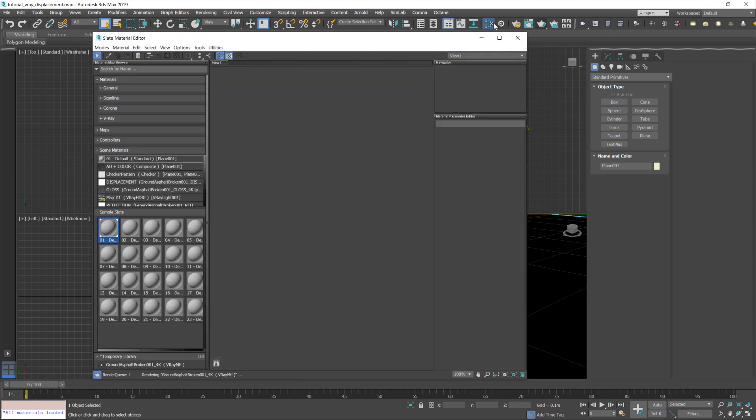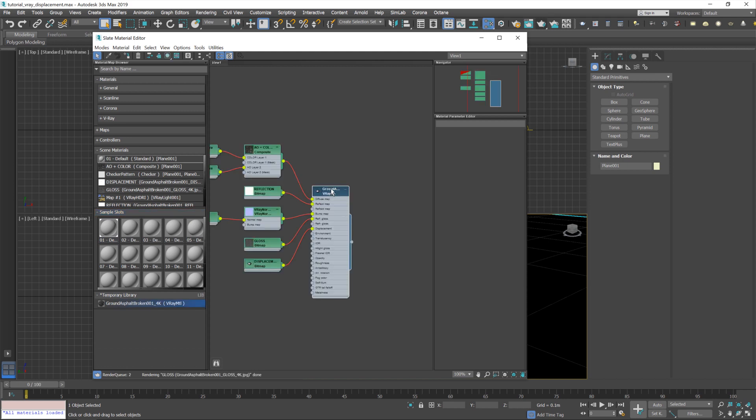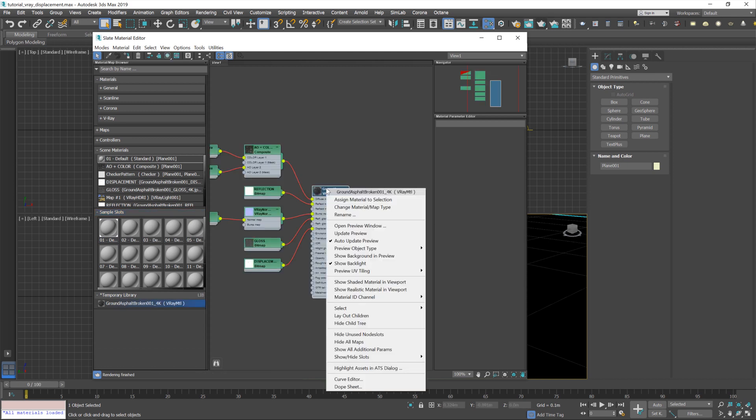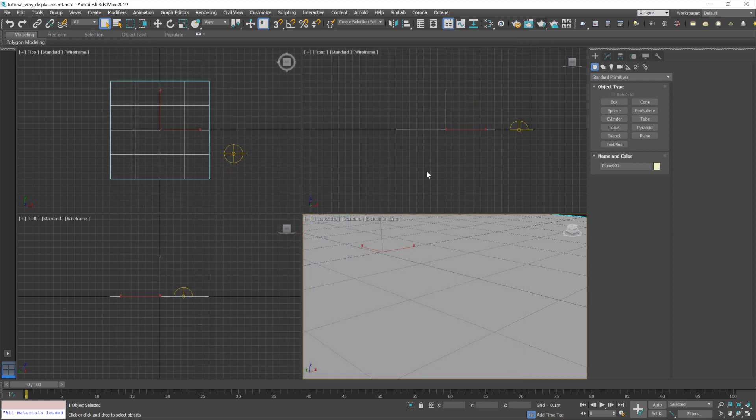Now, let's jump over to the Material Editor. And under this temporary library, we've got our imported material, which I'm going to drag into the Slate Editor. Make sure the plane's selected, right mouse button, and then assign material to selection. And that's pretty much it. We're good to go.